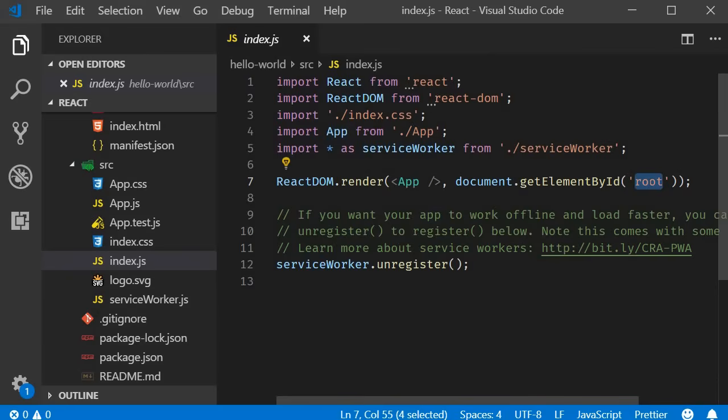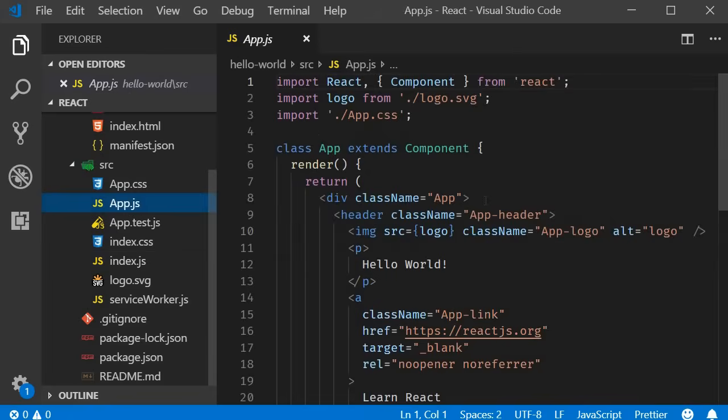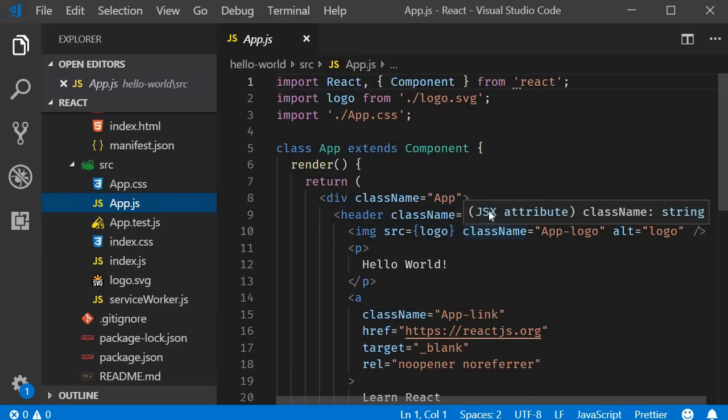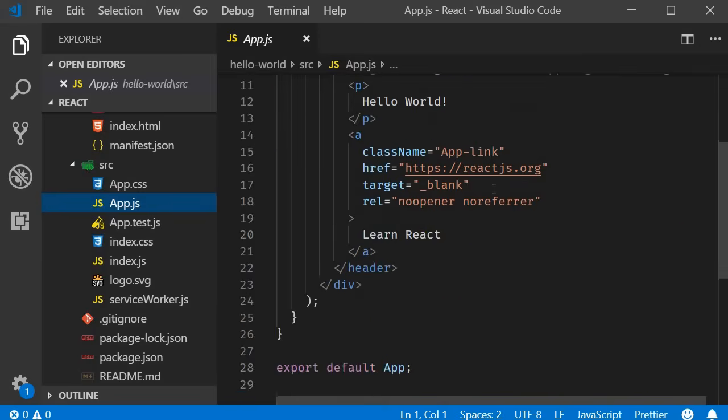That brings us to the app component which is present in App.js. This is also the file we edited in the last video and is responsible for the HTML displayed in the browser.